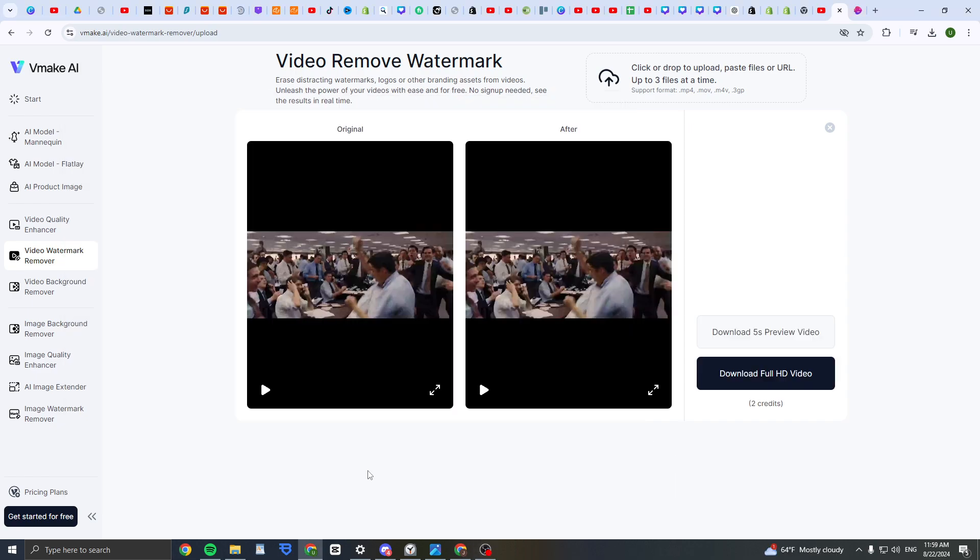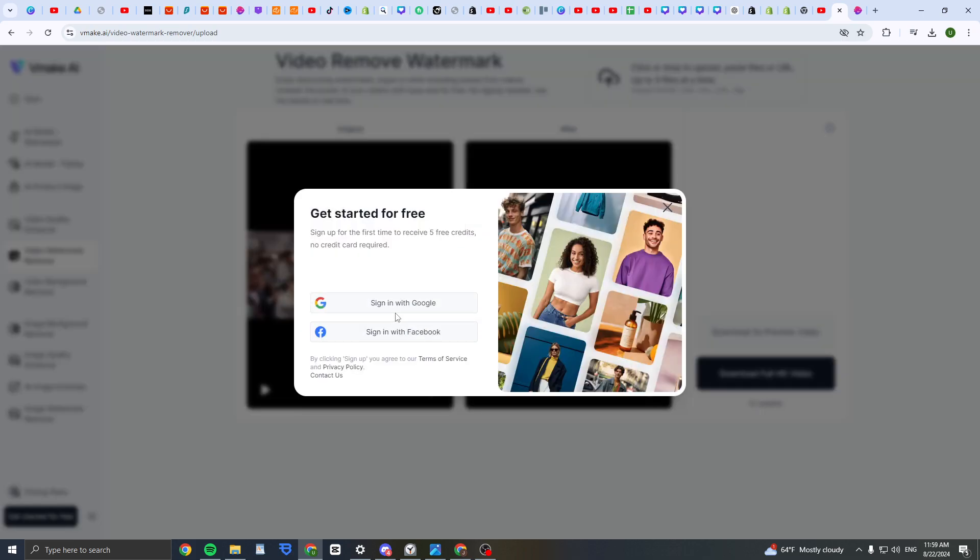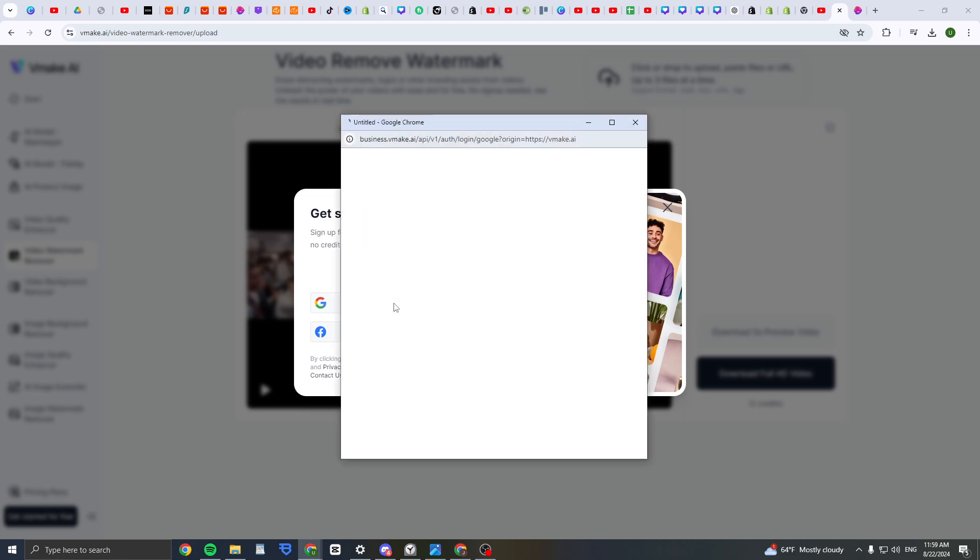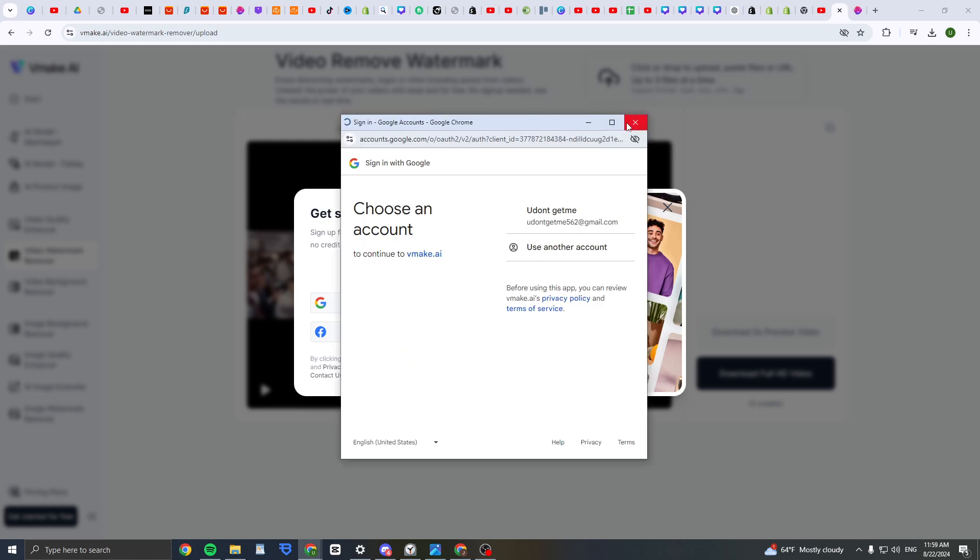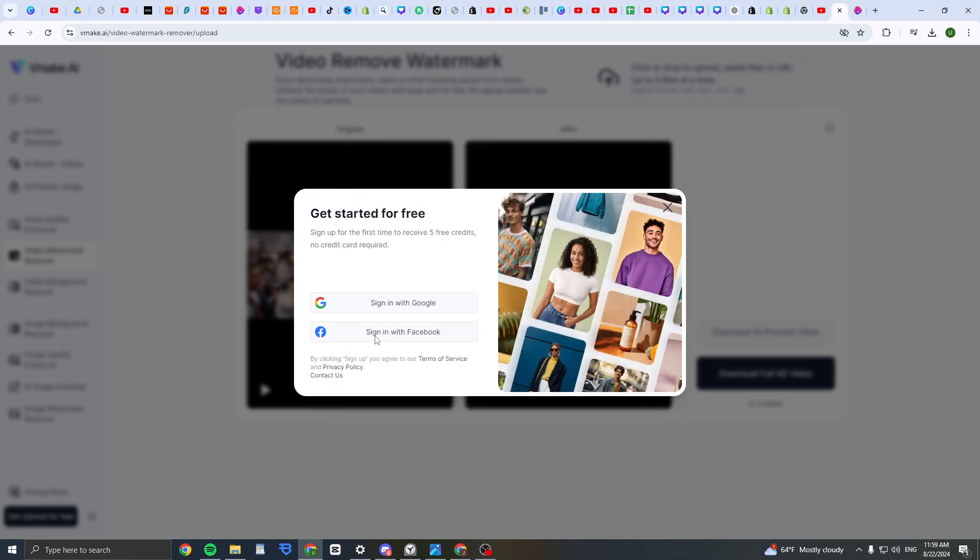Okay, after it's finished, it should look like this. Then what you need to do is click download full HD video. Then what you need to do is sign with Google here and then sign in, or you can sign with Facebook, and then you can download.